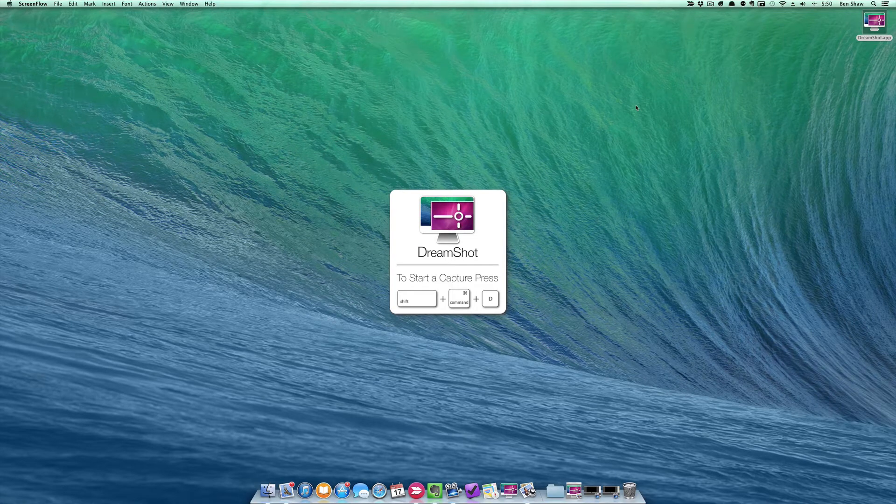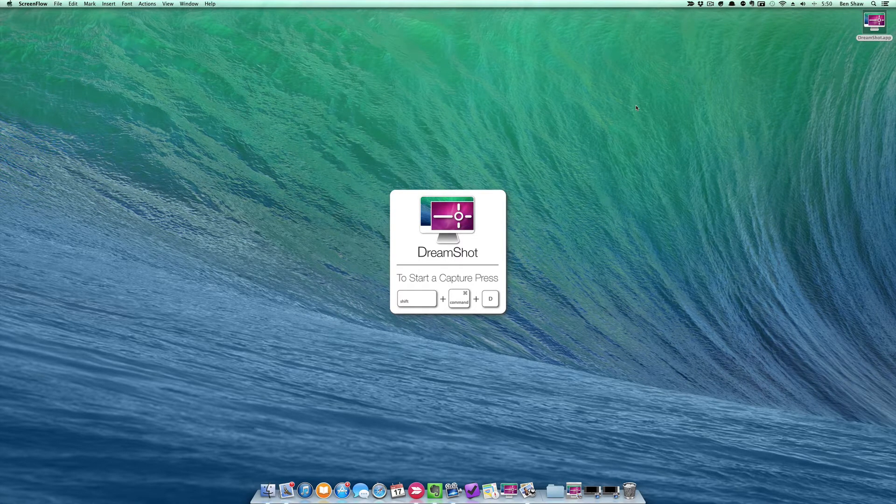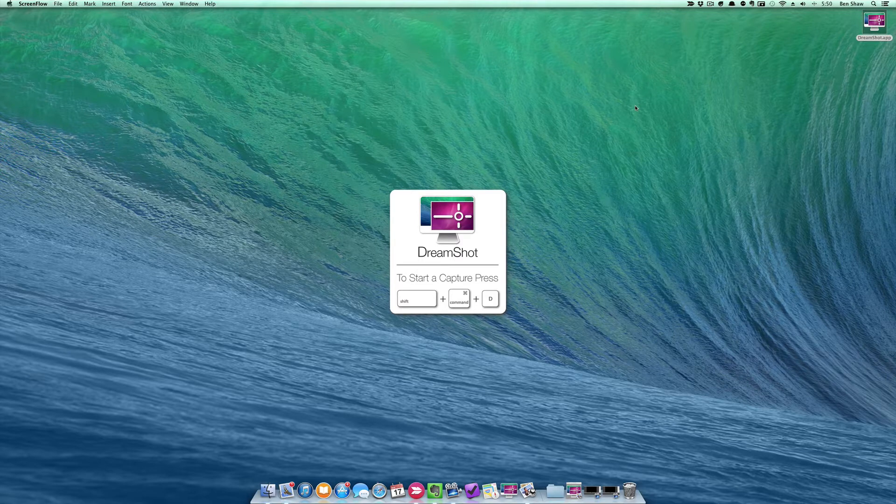Hey, this is Ben from Silverbeach Studios here to give you a quick video tour of DreamShot, our brand new Mac Screenshot app.